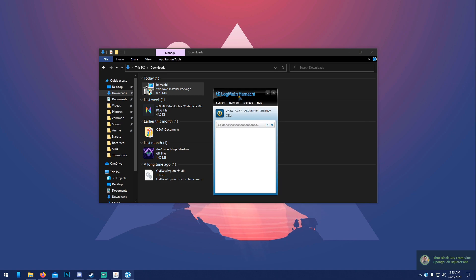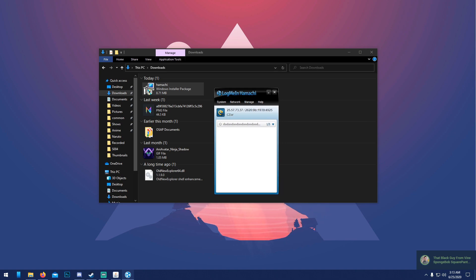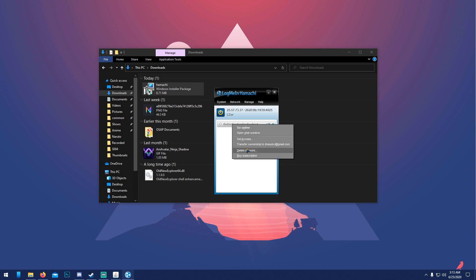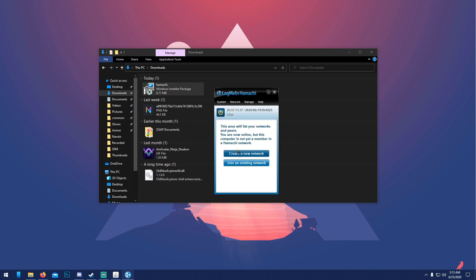Once you're done, it'll bring you to a window asking you to please log in. All you have to do is create a login with your email and password. Then it'll bring you to a screen like this. You have to press power on.